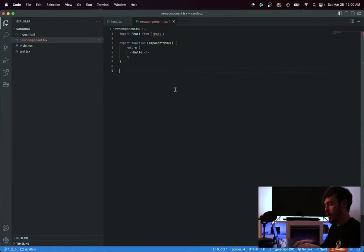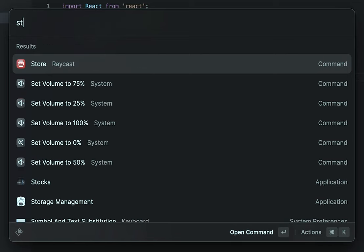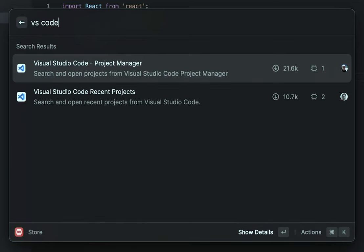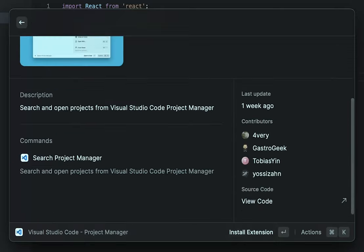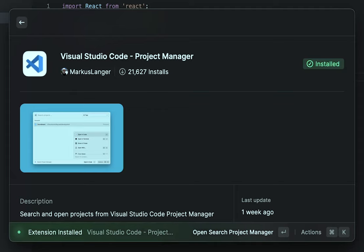Another interesting thing, since we're on the topic of VS Code, I should introduce the idea of extensions. If I open Raycast and type 'store', then type 'VS Code', you can see there's an extension called VS Code Project Manager. If I click enter it shows an overview, and I can click enter to install it. Now it's installed.